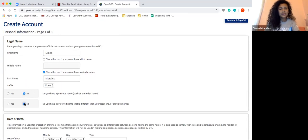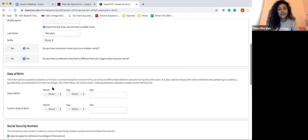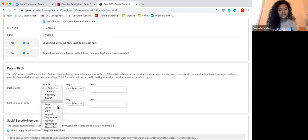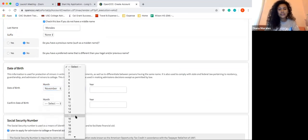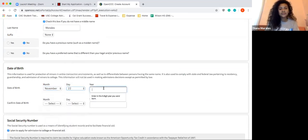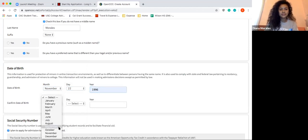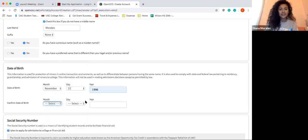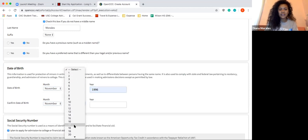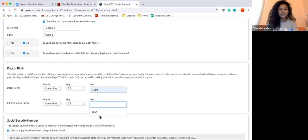I'm going to create an account as if I was a student wanting to apply to Long Beach City College. Just bear with me as I fill in all of this personal information.